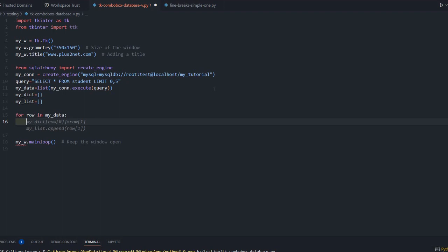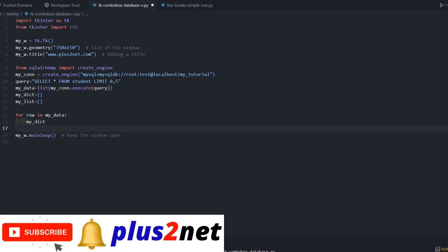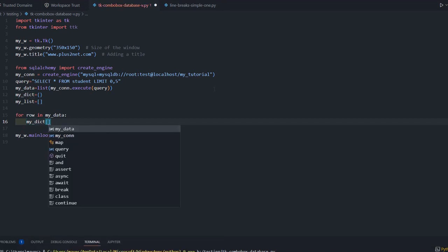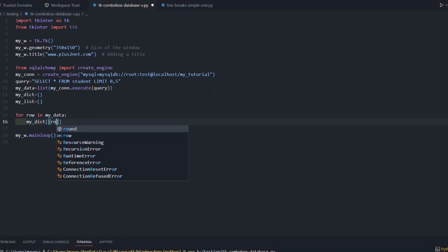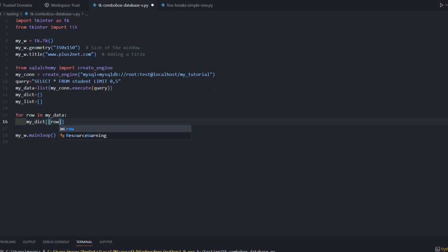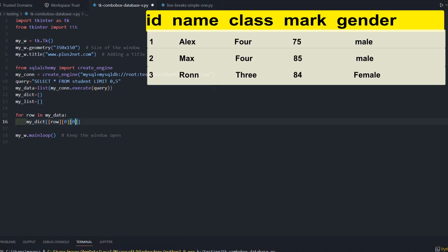For each row in my_data, we will enter into my_dict. Inside this, the key is row[0][0] - we are getting the ID. In the student table, we have ID, name, class, mark. Every ID we are using as the key of the dictionary. This equals row, the entire row is a dictionary with our key as ID.